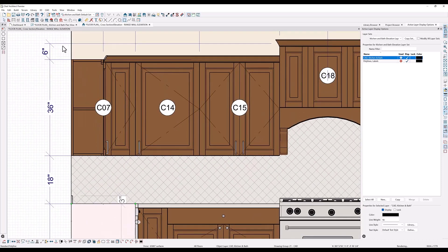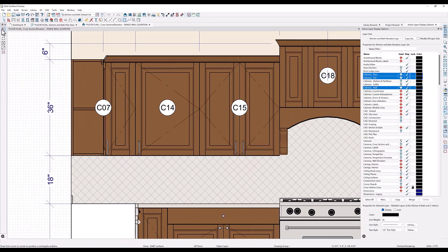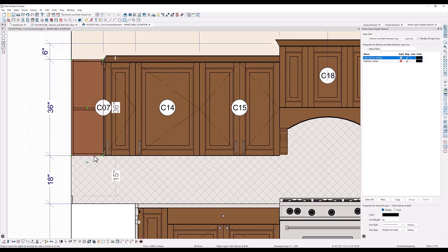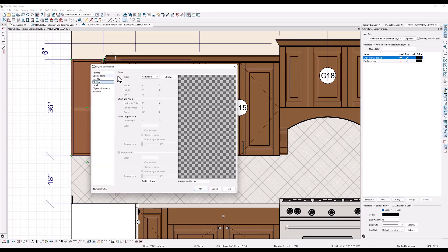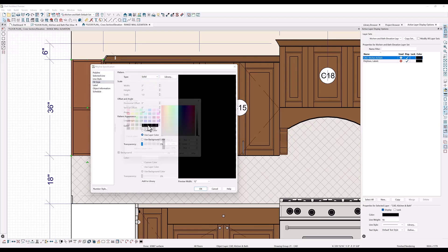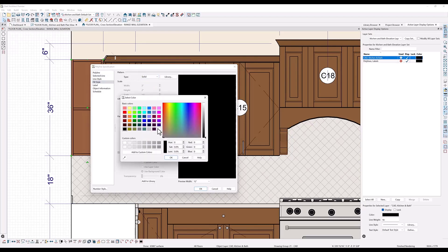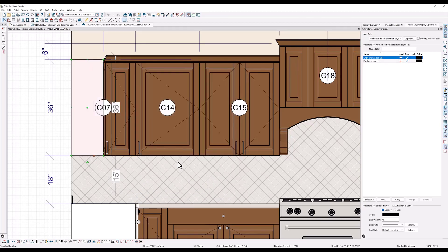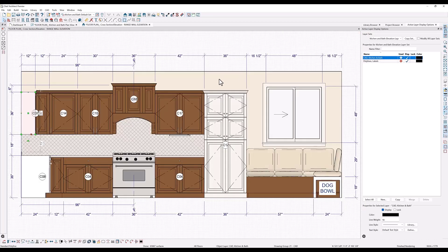And then let's do the same to the wall cabinet. Create a rectangle polyline. Use the open object tool to open that up. Add a fill with the color white. Click OK. And that kind of cleans up the ends of the cabinets for us.